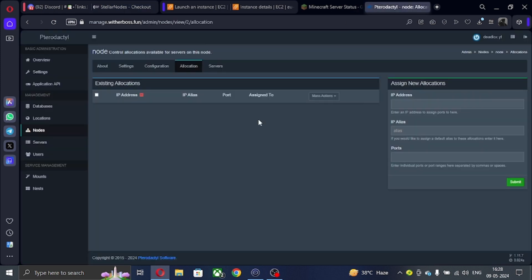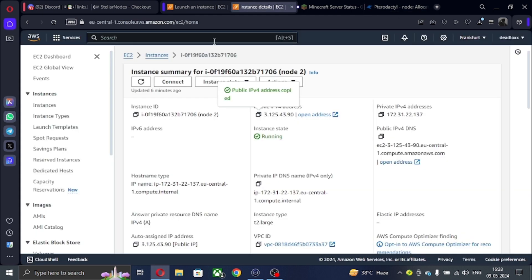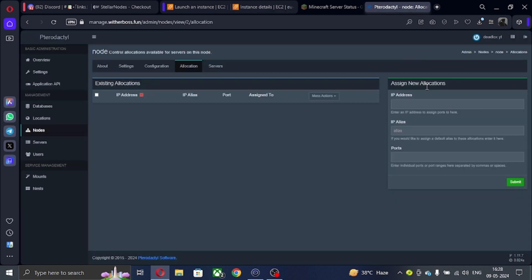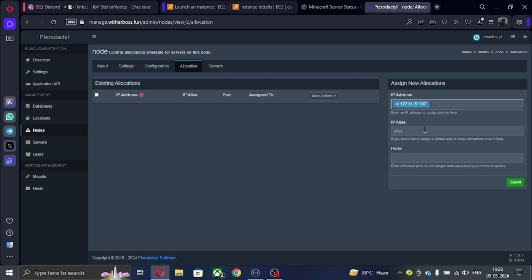So now let's come to the video. First of all, come to AWS panel where your VPS is. Now copy the private IPv4 and paste it on panel IP, then copy public IPv4 and paste it on alias.